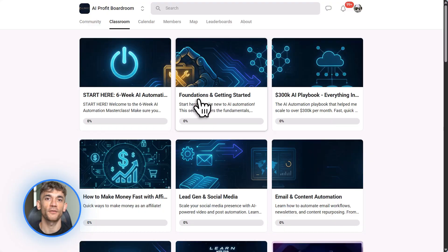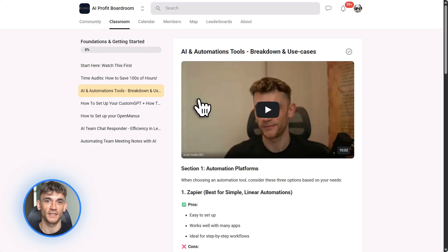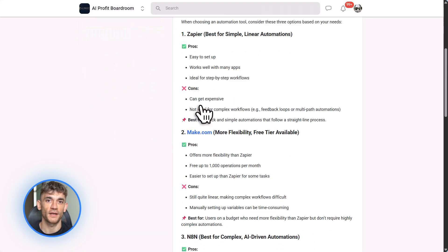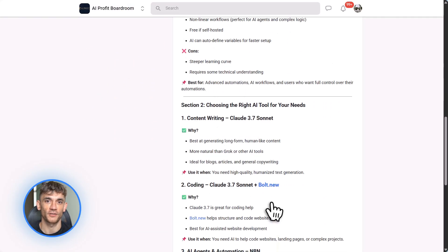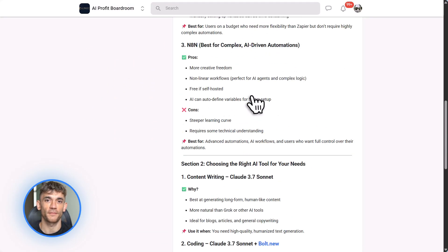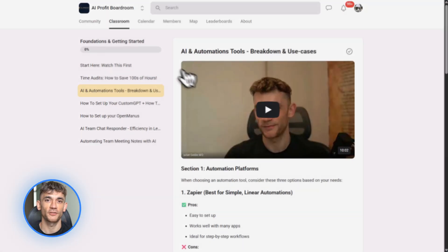The link is in the description. Trust me, if you're serious about using AI the right way, this is where you need to be. Okay, back to the good stuff.